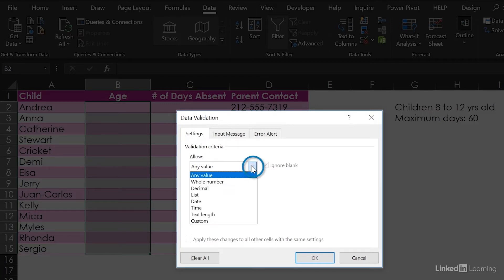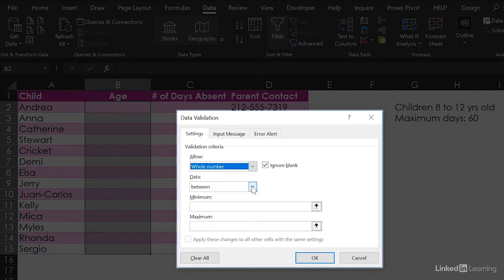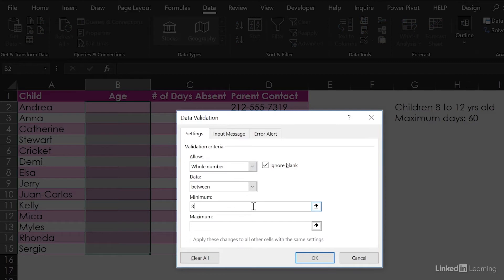Hit the drop-down list and select Whole Number. Set it to Between, with a minimum of 8 and a maximum of 12.